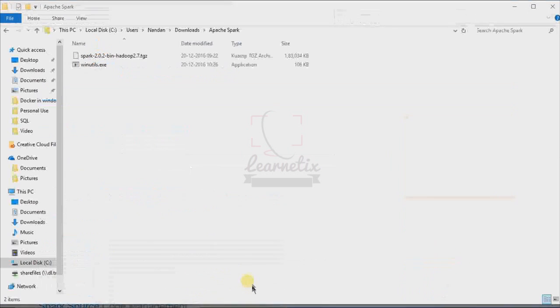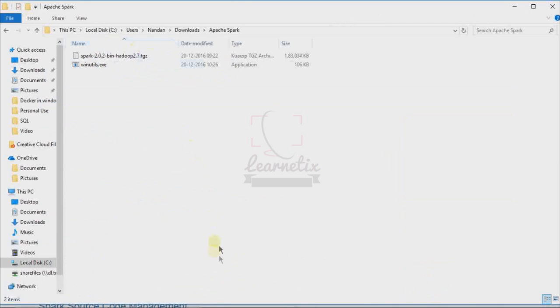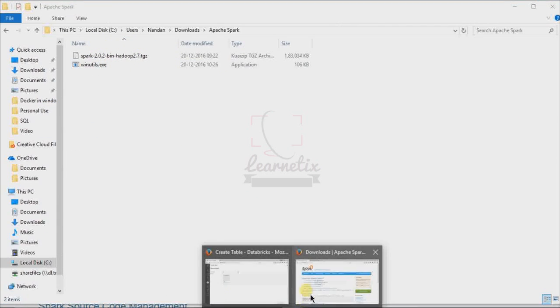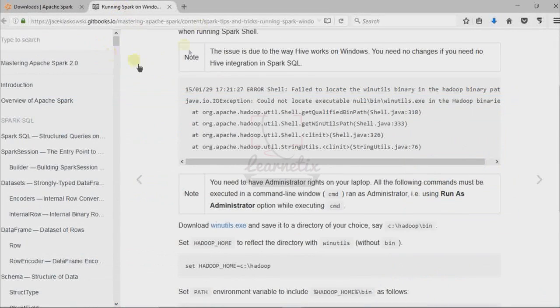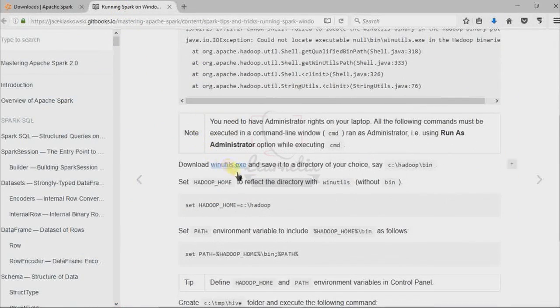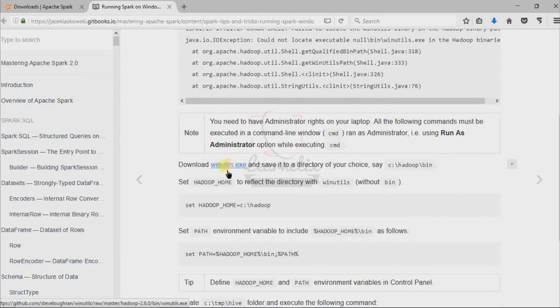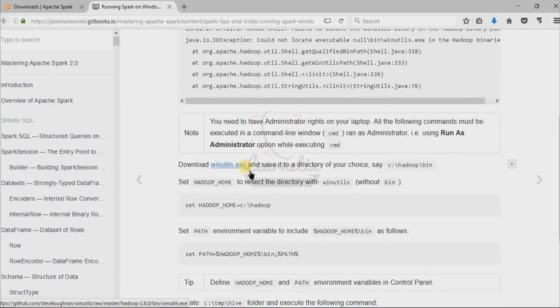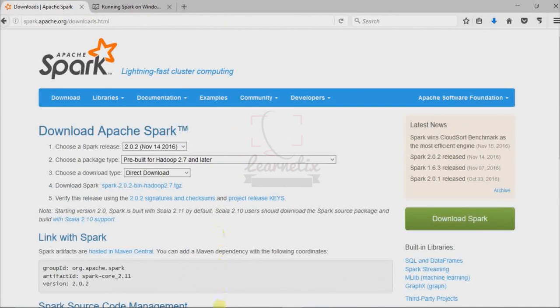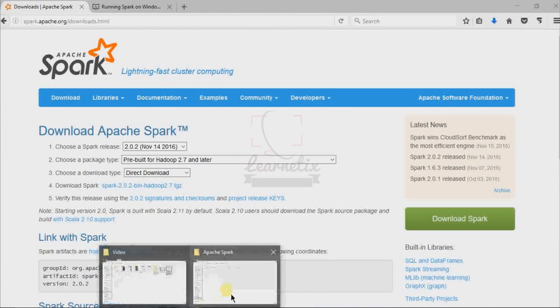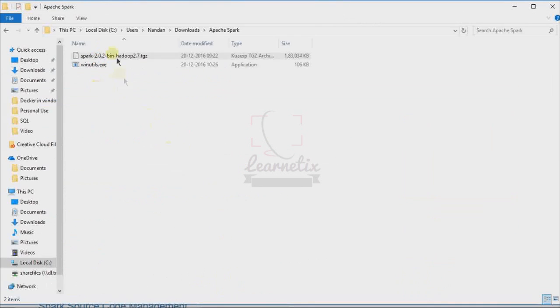The second thing we have to do is go to this link and download WinUtils.exe. Once you download and click here, the download will start automatically. So I downloaded both of them here, and I'm just going to do the operations with that.